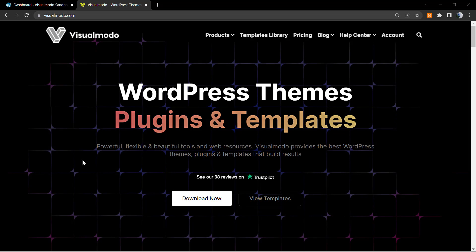What's up guys, here's Claudio from Visual Modo WordPress Themes. In today's video we're going to learn how to use the tabs widget on the Elementor WordPress page builder plugin, the free version of Elementor.